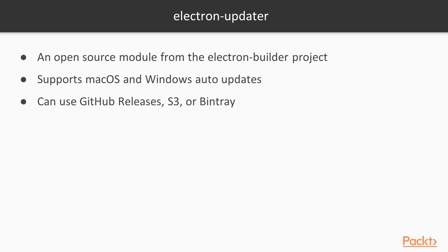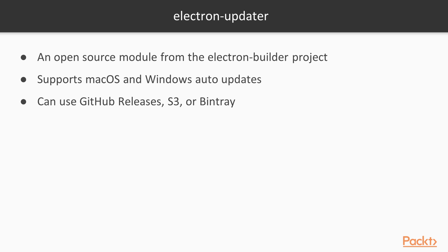This is how it works for Mac. We will generate a special Electron Builder Mac target called zip and deploy it as we've been doing before. We will keep using GitHub releases for the remaining of this course, but Electron Updater, as well as Electron Builder, also supports Amazon's S3 and Bintray. When our application runs, it will check the service containing our files to determine what is the latest version. If there is a new version, it will proceed and download the zip target, which contains everything needed to update the application.